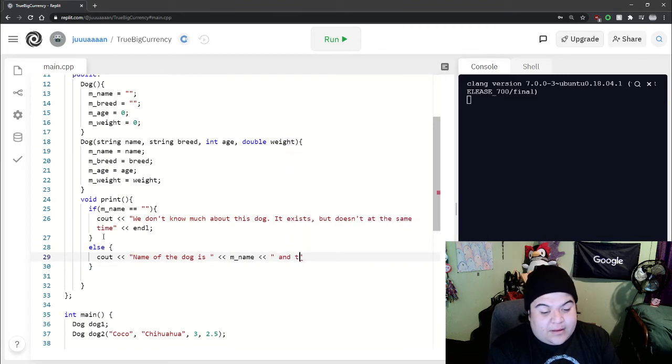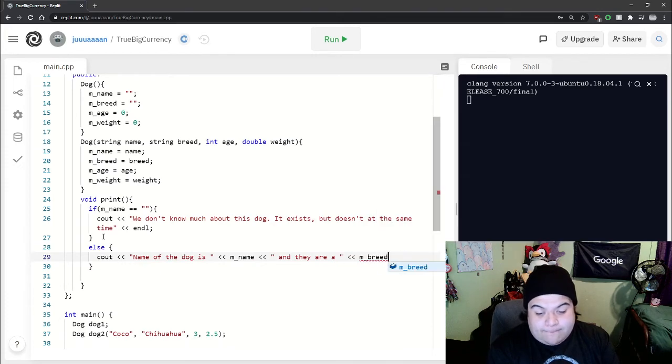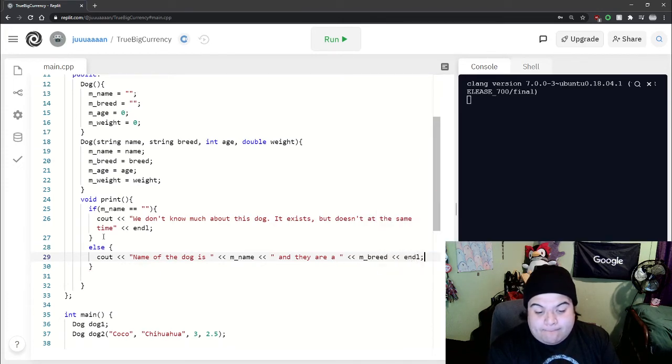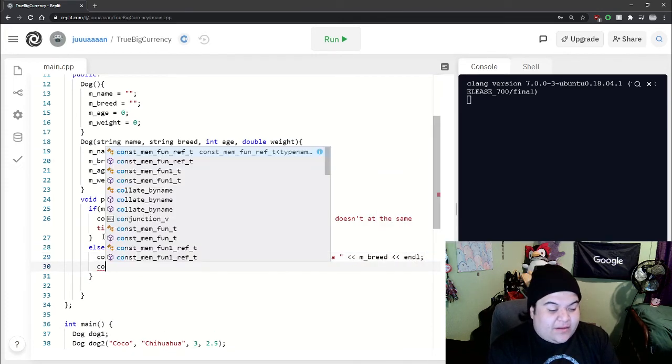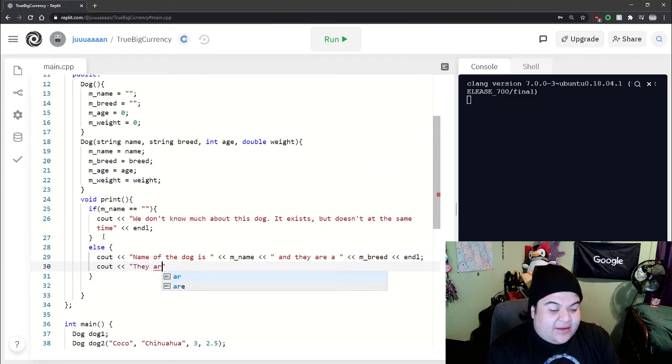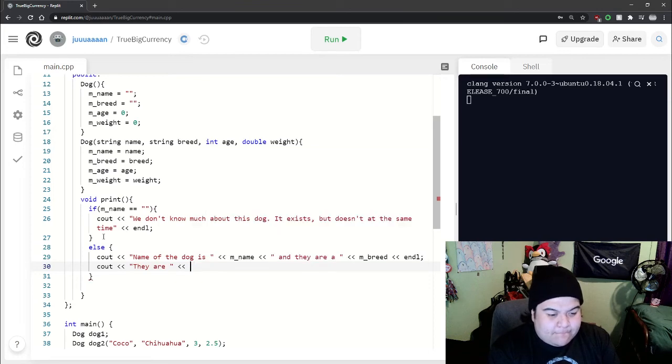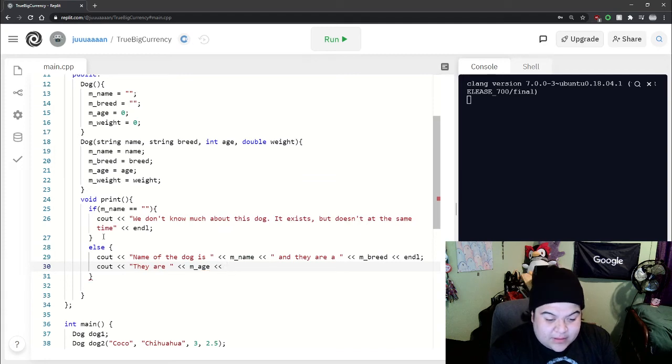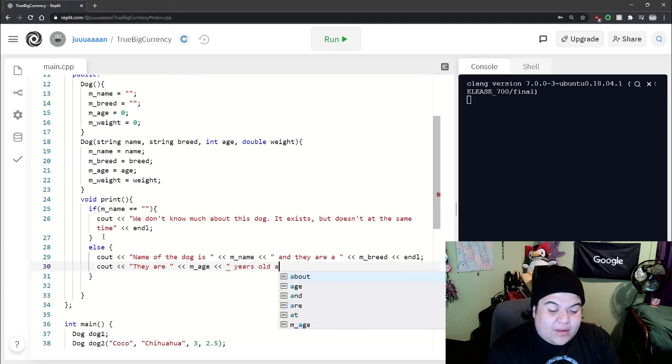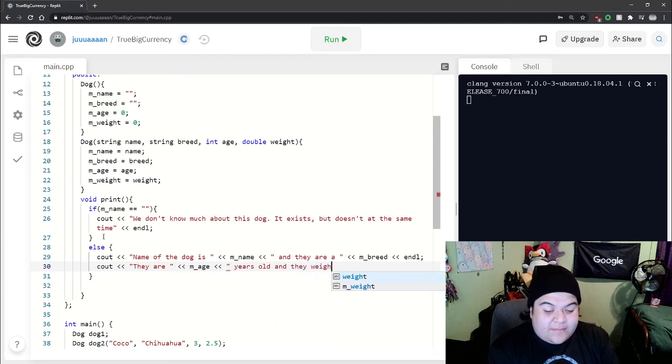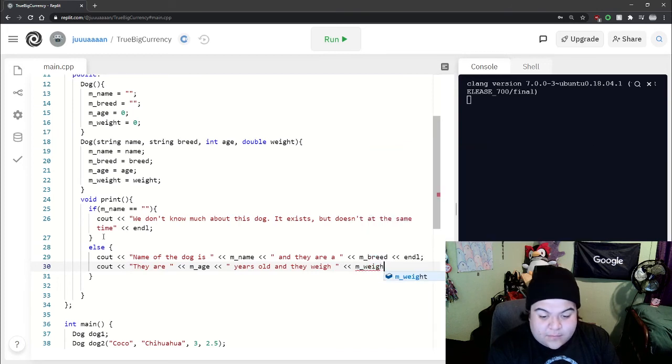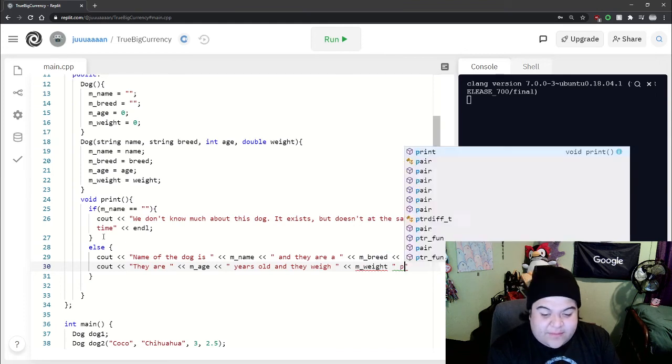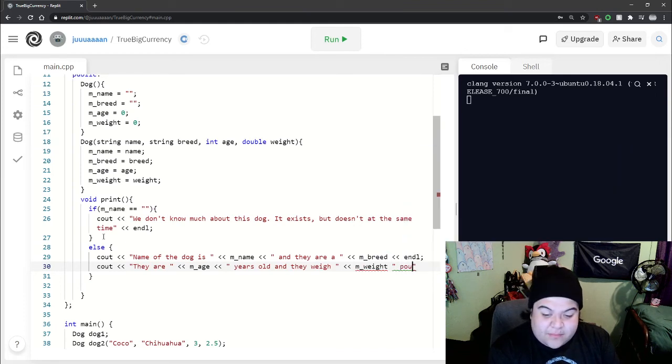If we do have stuff to print out, we can say the basic stuff to say. So name of the dog is and then m underscore name. And then say something like they are age years old. And they weigh like whatever pounds. There you go.